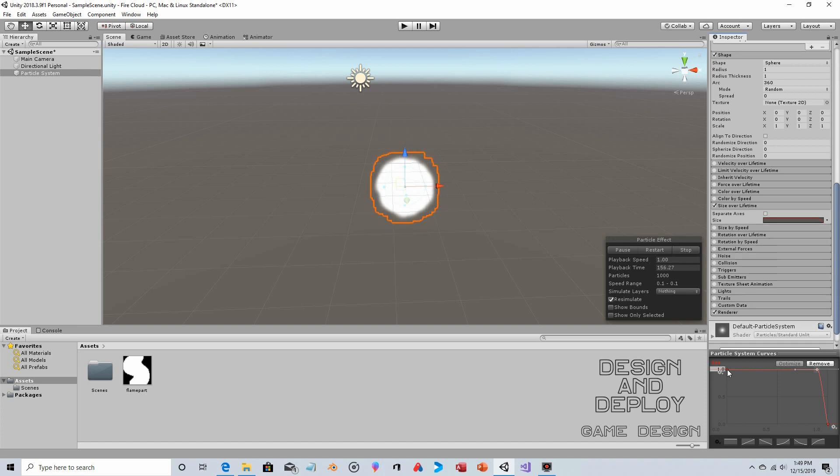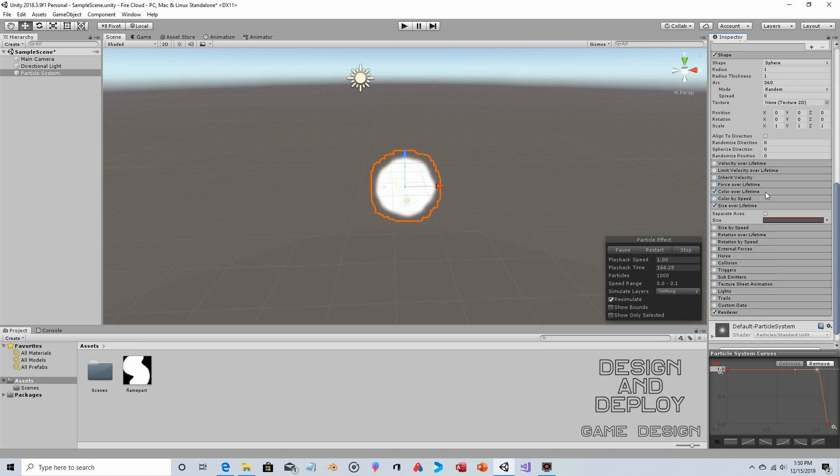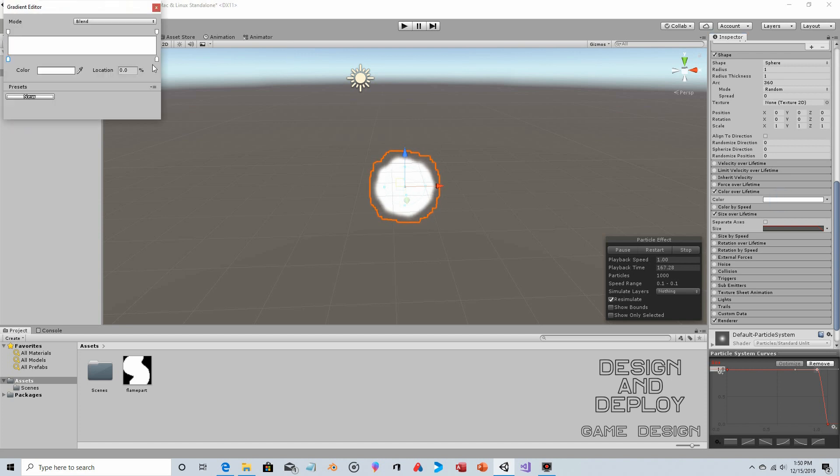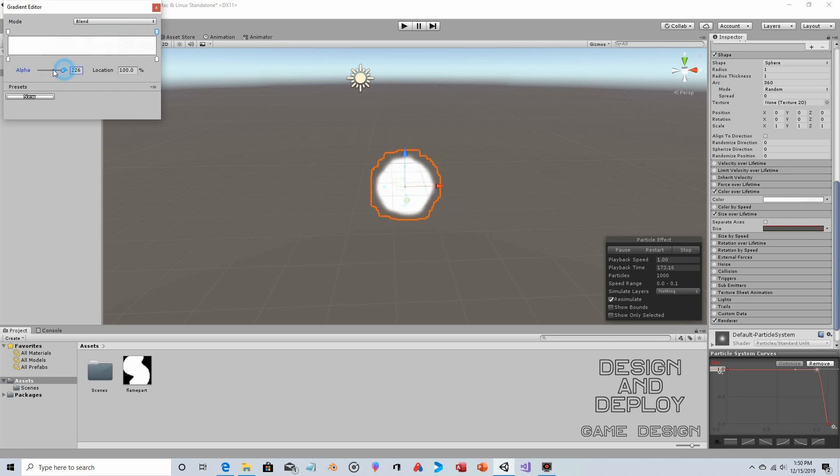Now we're going to make one more change, but I'm going to hold off. I don't like jumping back and forth, but if I change the start size, you're not going to see why. So I want you to see why. Let's go to Color Over Lifetime.